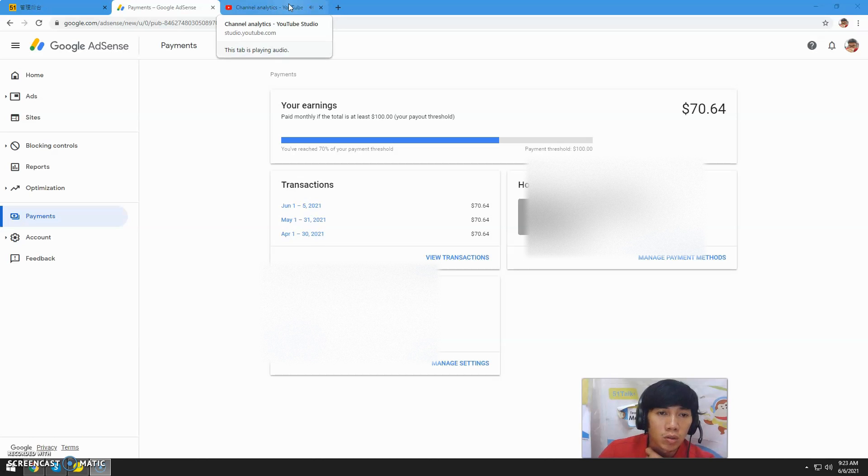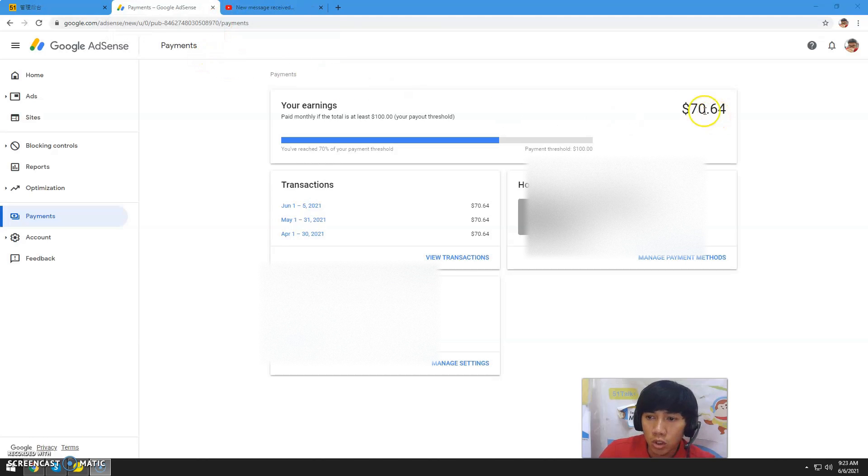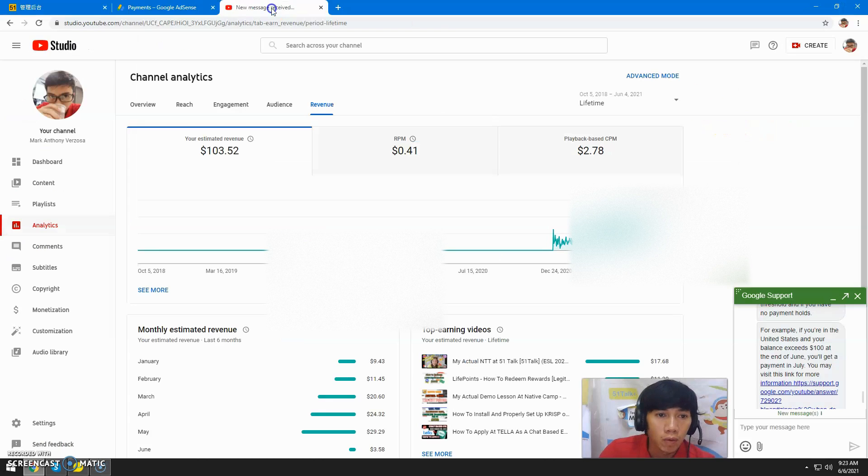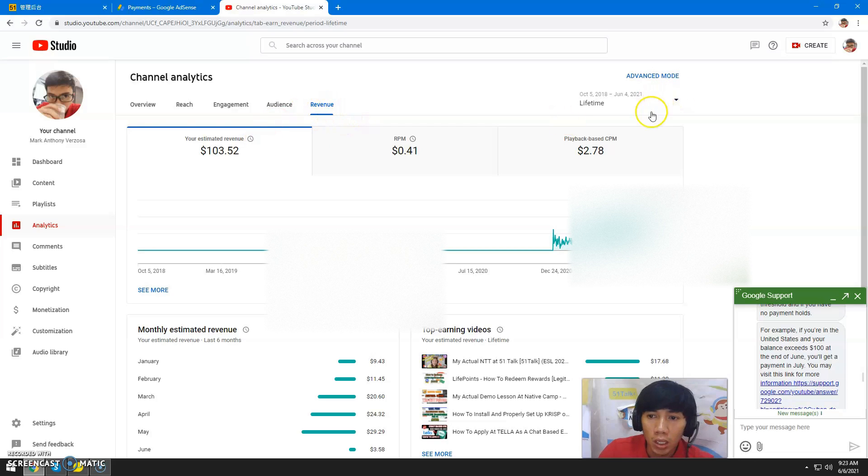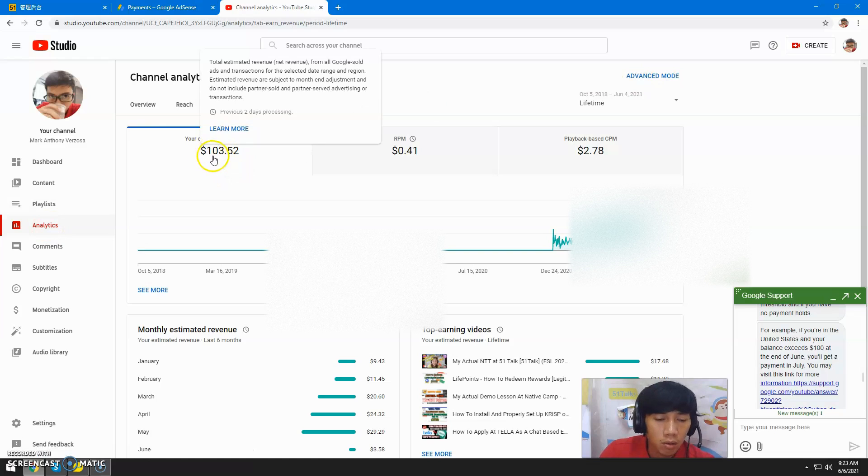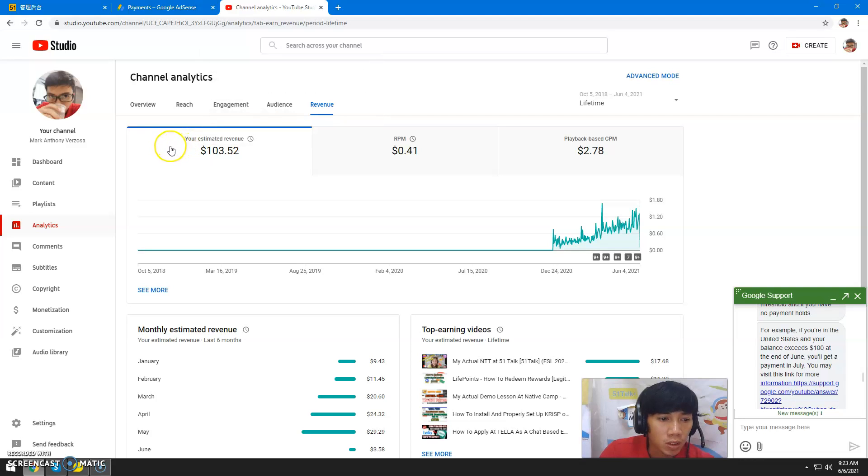As you can see, the total earnings showing in my AdSense account is $70.64. However, when I check the revenue lifetime in YouTube Studio under Analytics, it's showing $103.52. So this is a problem. What you can do to fix